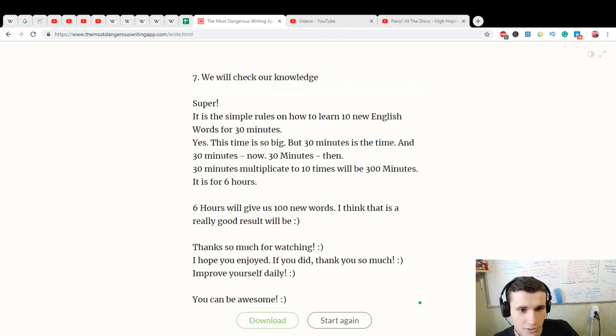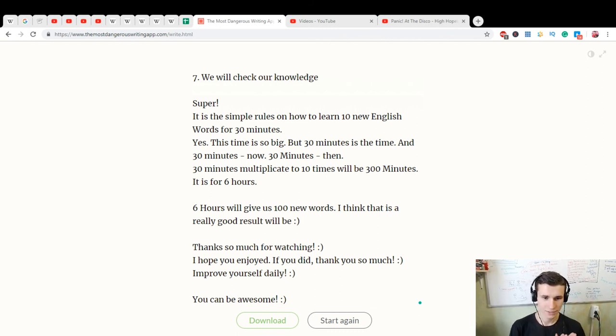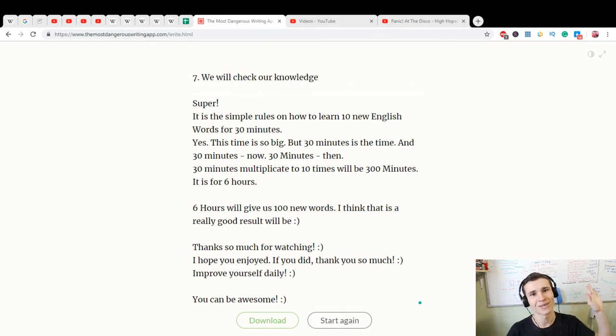Thanks so much for practicing English. Yes, we will do our practice next time. Thank you. See you next time. Bye!